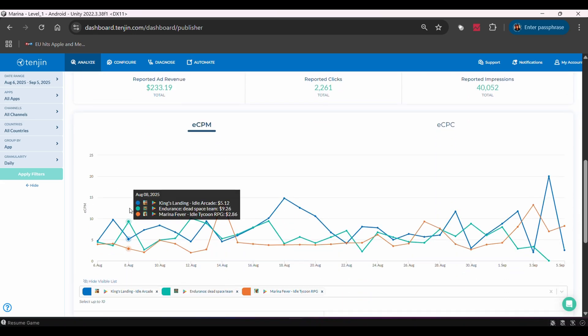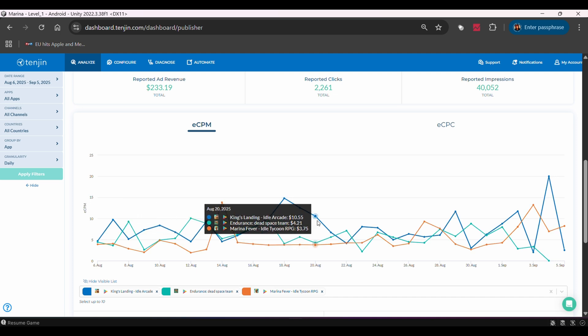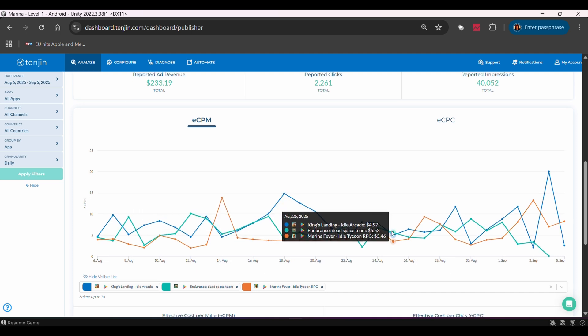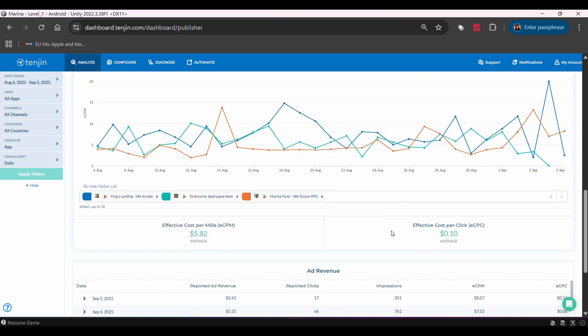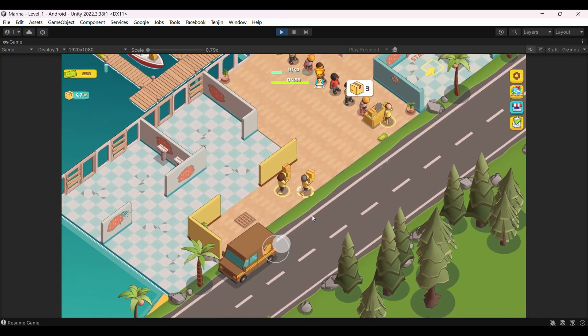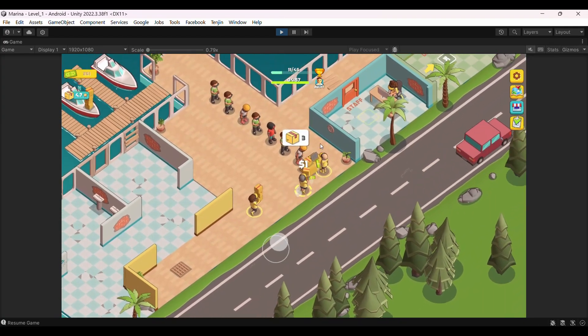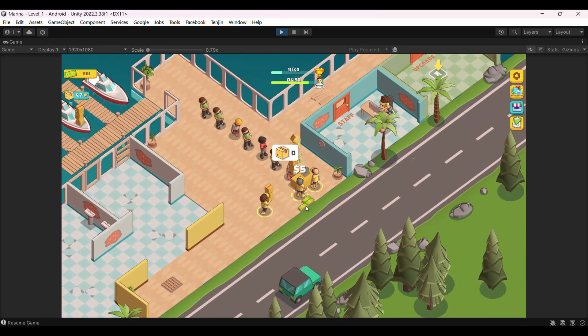And honestly, just having everything in one dashboard saves me hours every week. Before I was jumping between meta ads, AdMob, App Store Connect, trying to piece together the story. Now it's all connected.